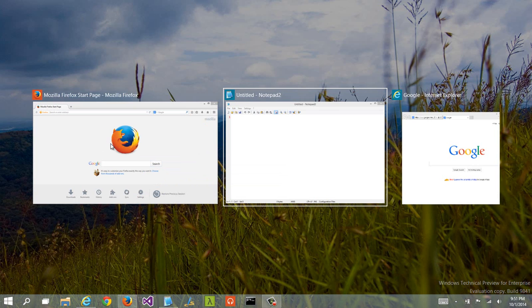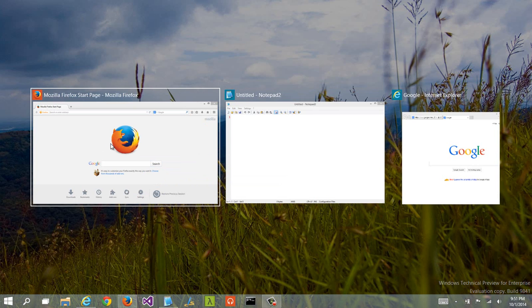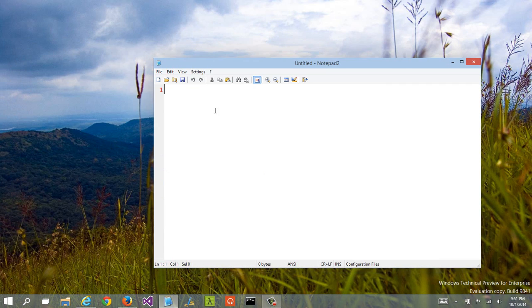I can still Alt-Tab. And you see that the Alt-Tab experience has changed a little bit, which is kind of nice.